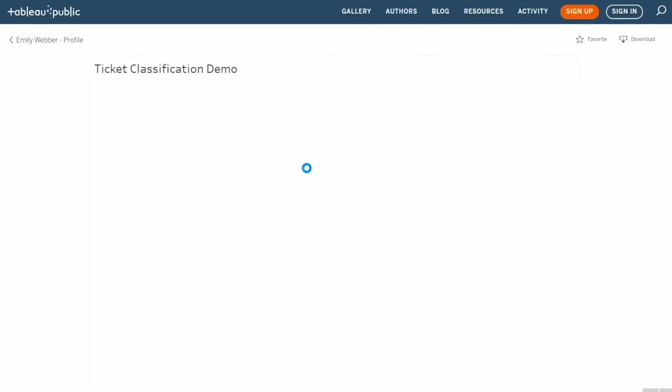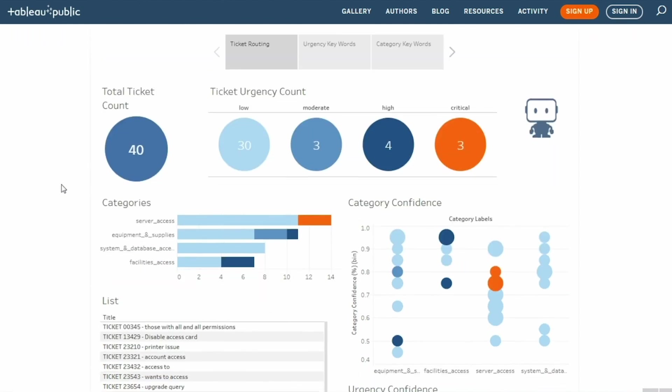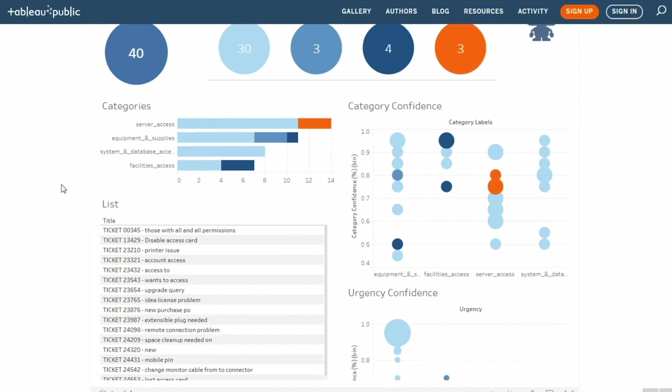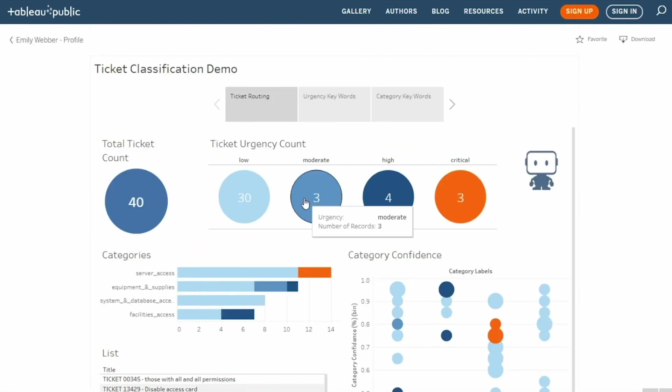The final component of this automation is to connect to the Tableau dashboard so the team at large can visually see the breakdown of ticket categories and urgency resulting from the automation.